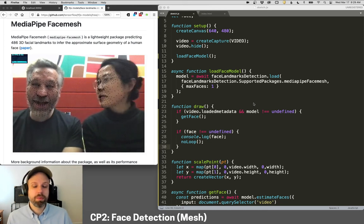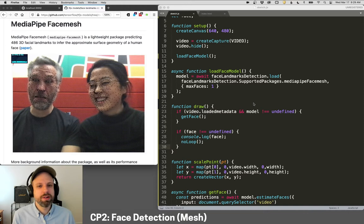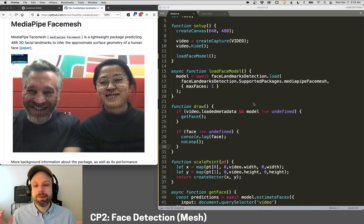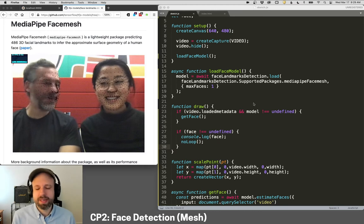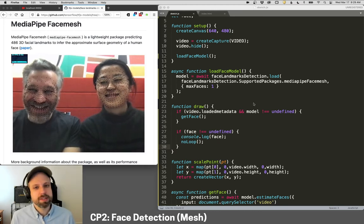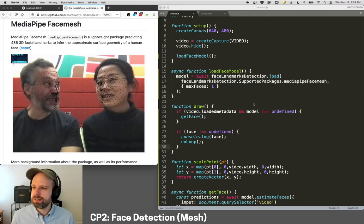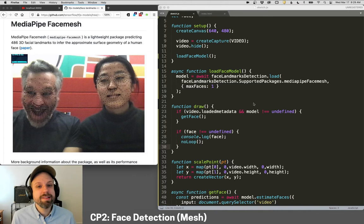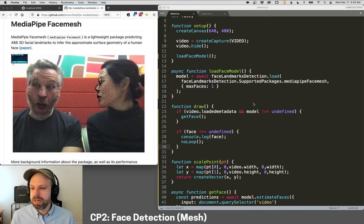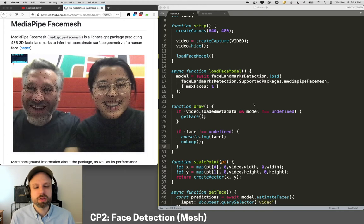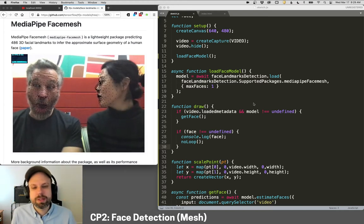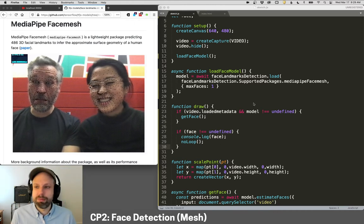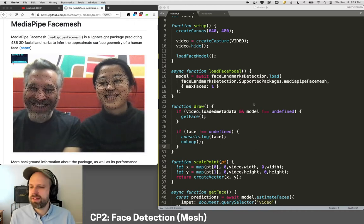Alright, so in the last example, we looked at a fairly simple version of face tracking that gave us just a couple of points on the face. Next, we're going to look at a really amazing model from TensorFlow called FaceMesh. I am totally blown away by this. You can see here from the demo, FaceMesh gives you 486 points on your face, and not only that, but it's able to approximate three-dimensional points, so it knows what's closer and what's further away.